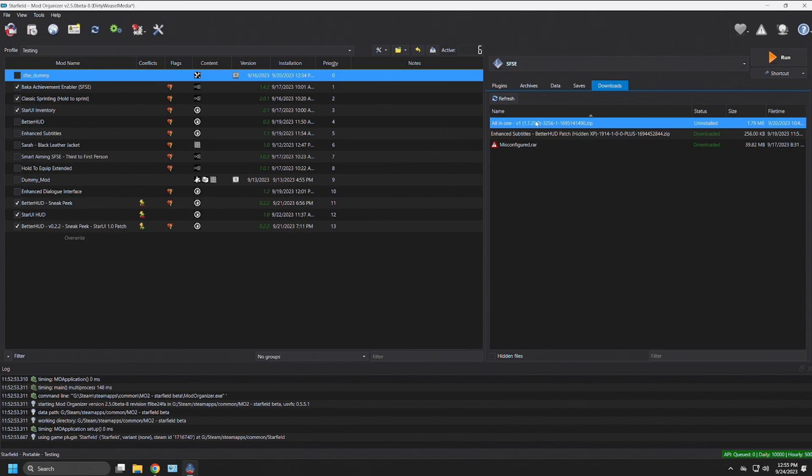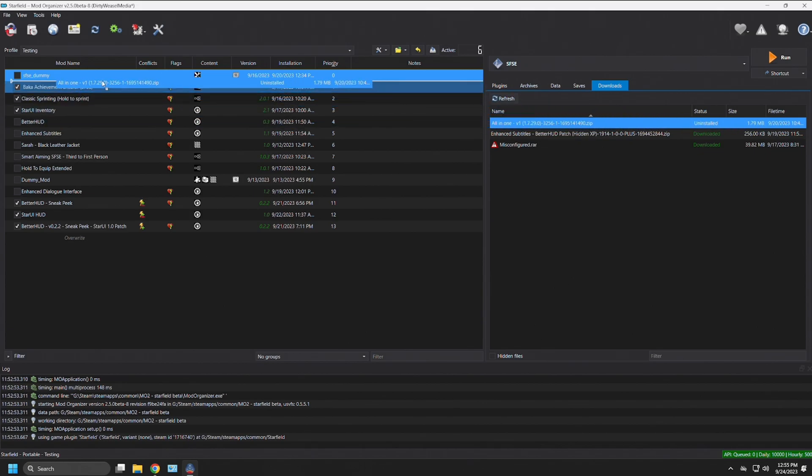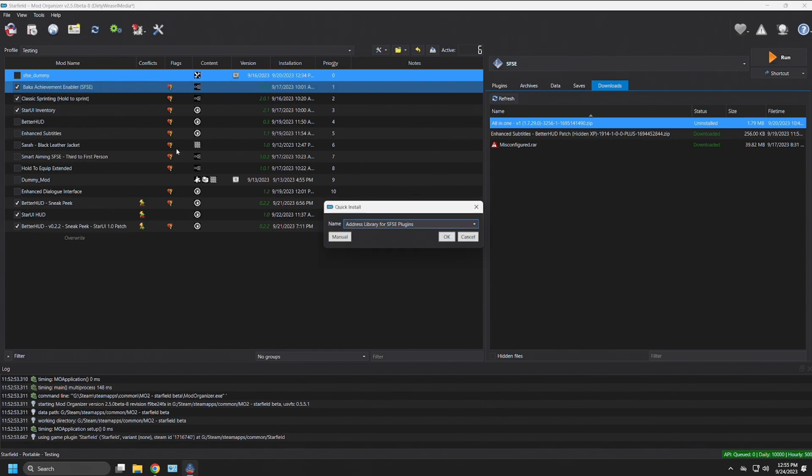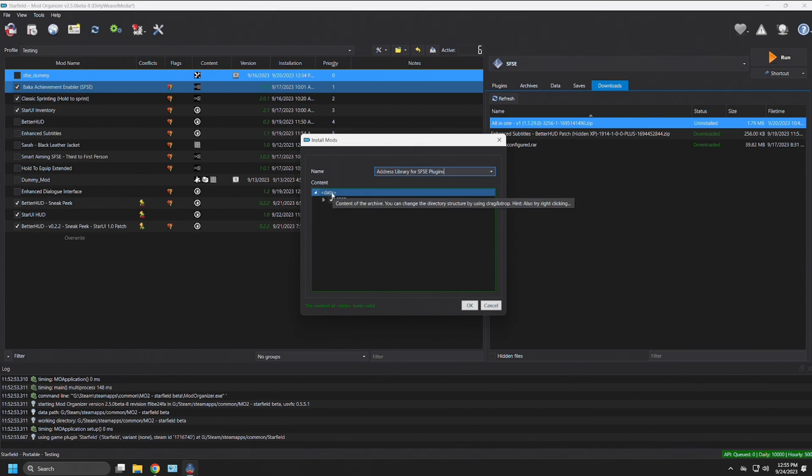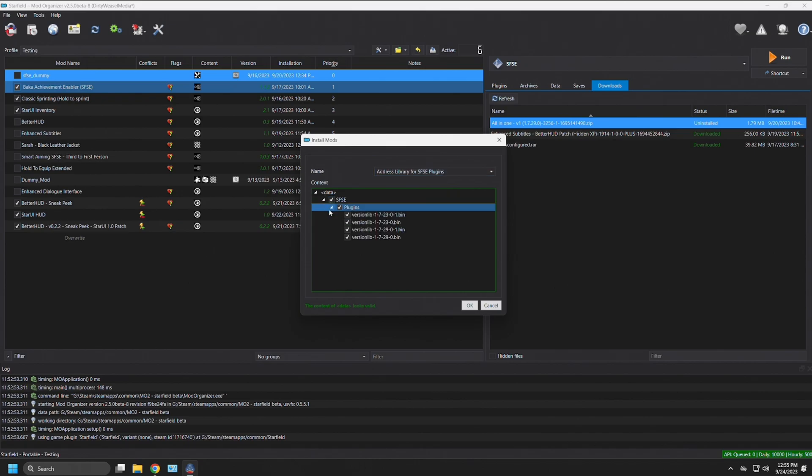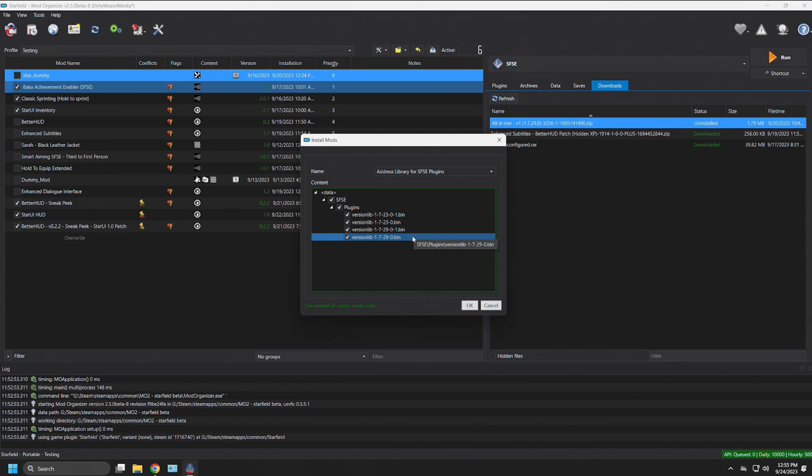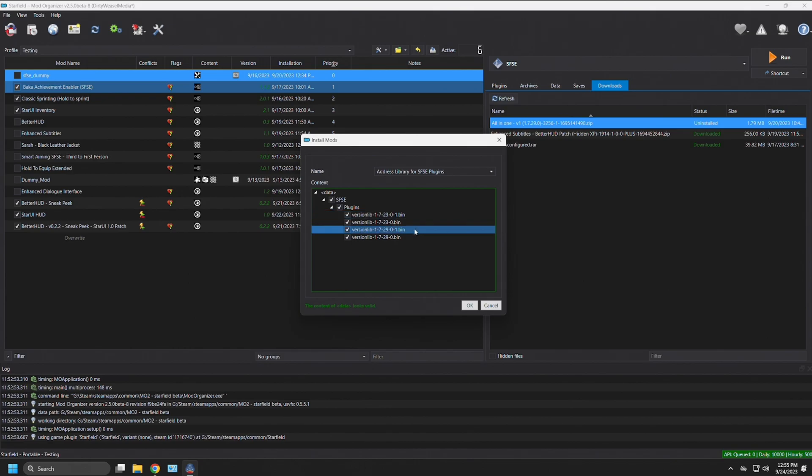And this is where I recommend you putting all your SFSE mods, and it's going to go directly underneath your SFSE mod in the priorities tab. You'll get manual, and you can see exactly what you're doing. You have the data folder, and inside that you have SFSE folder, a plugins folder, and the version lib files, and these will change with each new update. You can see it has the older version of 1.7.23 and 1.7.29, which is the most recent version.